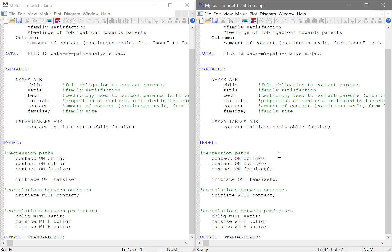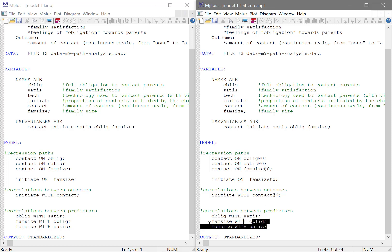Also, all relationships between outcome variables are considered to be zero. So we will have to modify this one and make this be zero. However, in Mplus, as opposed to other software packages, the relationships between predictors are allowed to be estimated. So we don't modify these ones here.